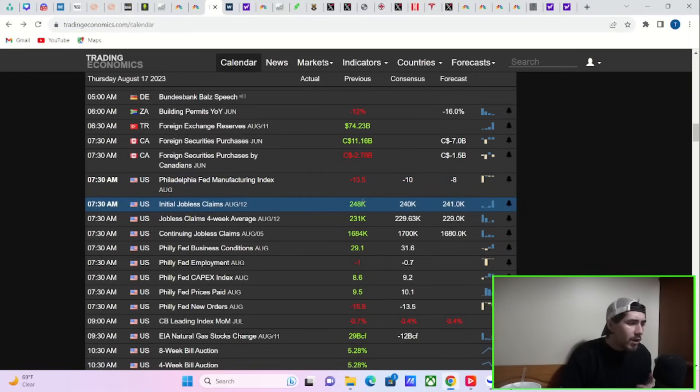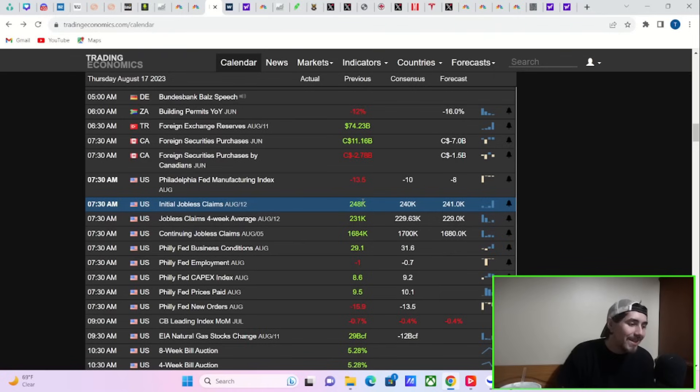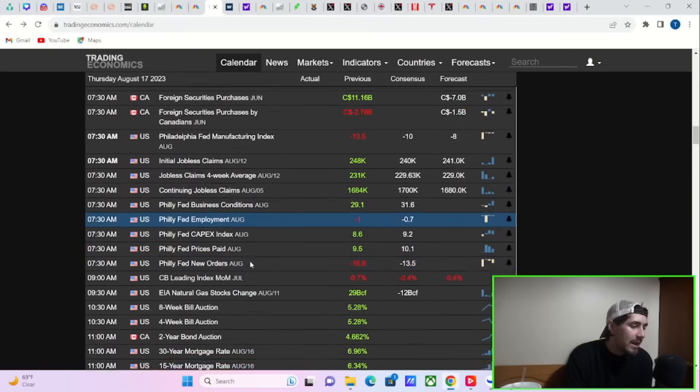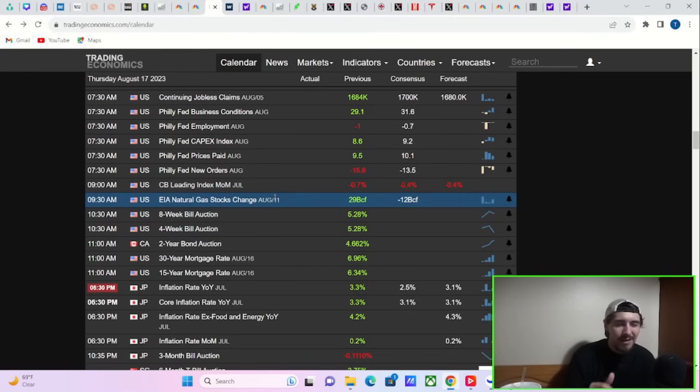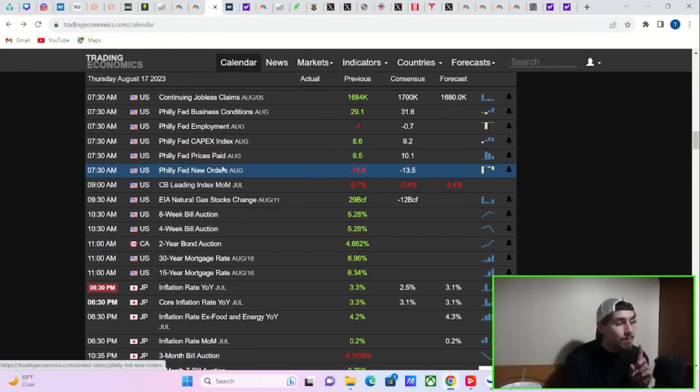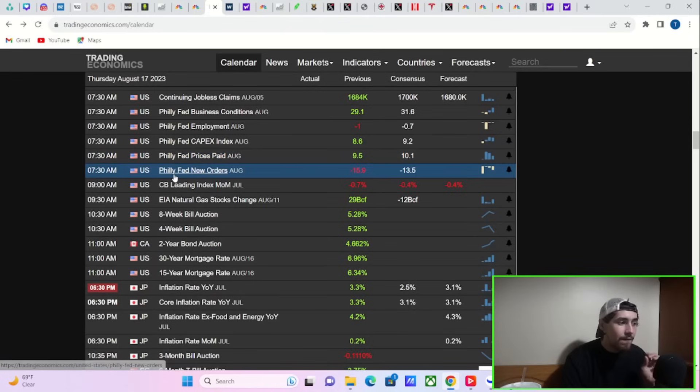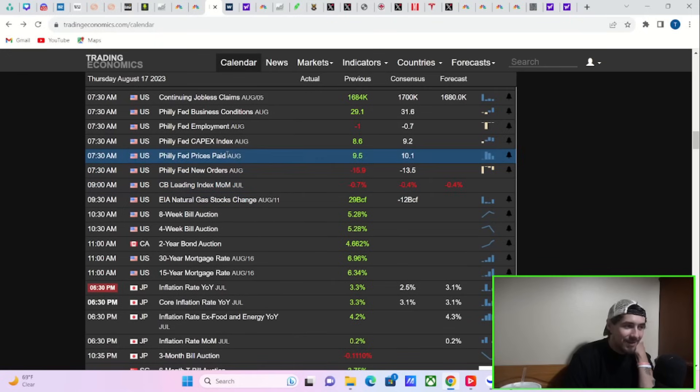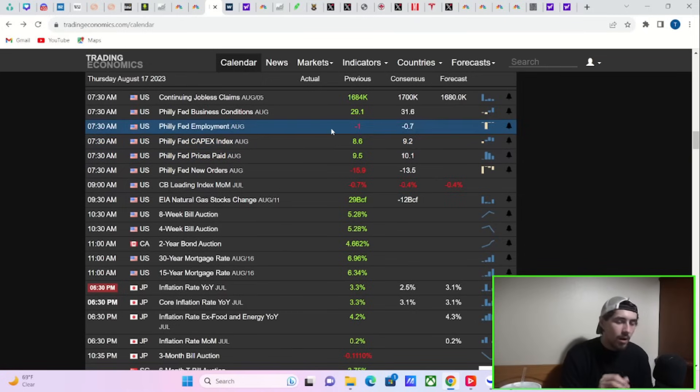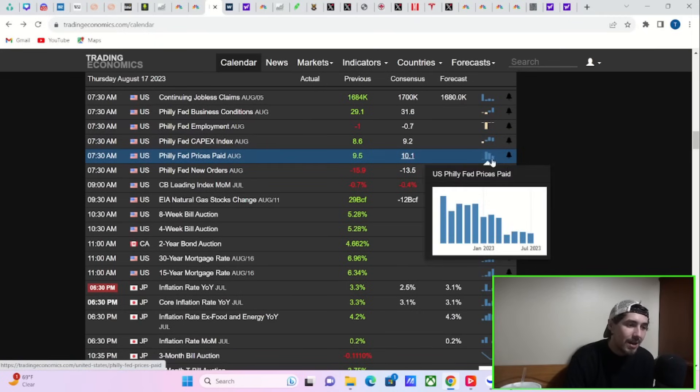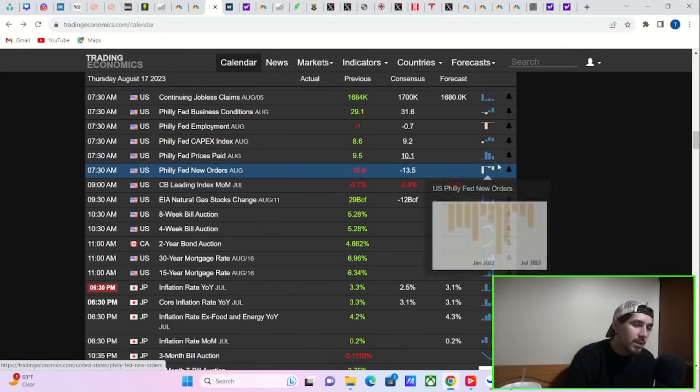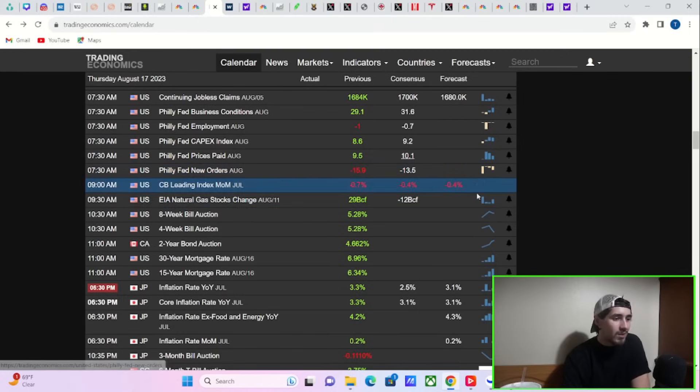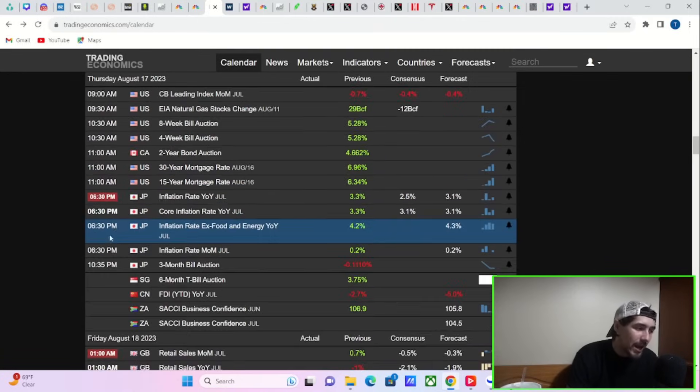Now, you're also going to get Philly business conditions, Philly Fed employment, Philly Fed CapEx index, Philly Fed prices paid, and Philly Fed new orders, as well as CB leading index month over month. All of that coming out at 8:30 in the morning. So that will also be pretty important, especially if you get kind of big moves within this data. It's all things the markets will pay attention to, especially Philly Fed prices paid and Philly Fed new orders. Philly Fed prices paid is kind of like your inflation report, essentially, from the Philly Fed region, from Philadelphia region, which is all kind of that area, right? So you're expecting 10.1. Anything higher than that is going to be a problem. It's been falling for a while, though. So if it does continue to fall, that could be quite good. And then new orders are expected at negative 13.5, a little bit better than what you've seen last month at negative 15.9.